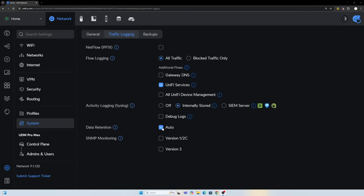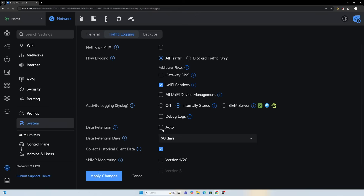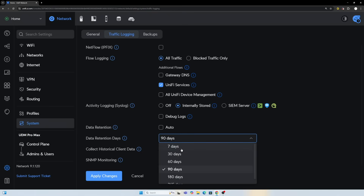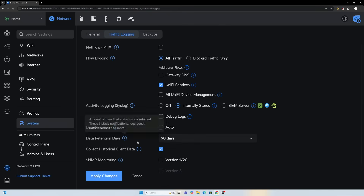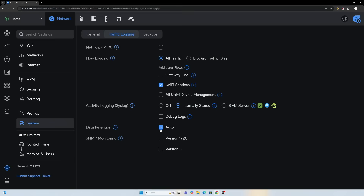Data retention is a key setting — you can choose from seven days all the way up to 365 days, or leave it on auto. There is also SNMP monitoring available.